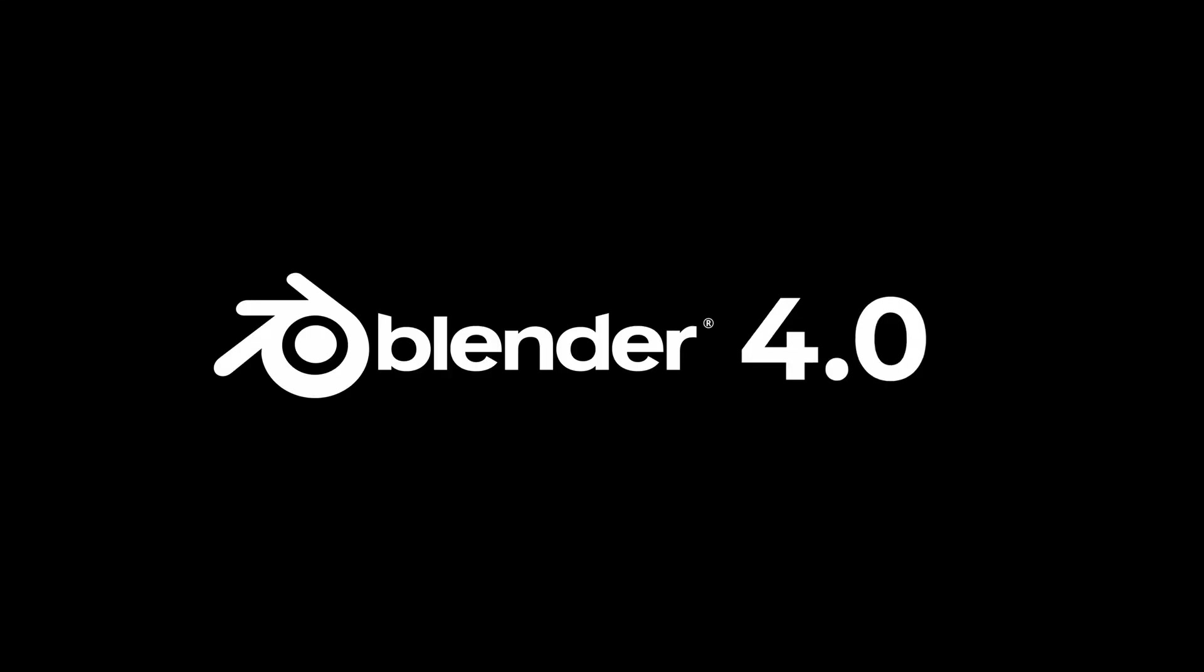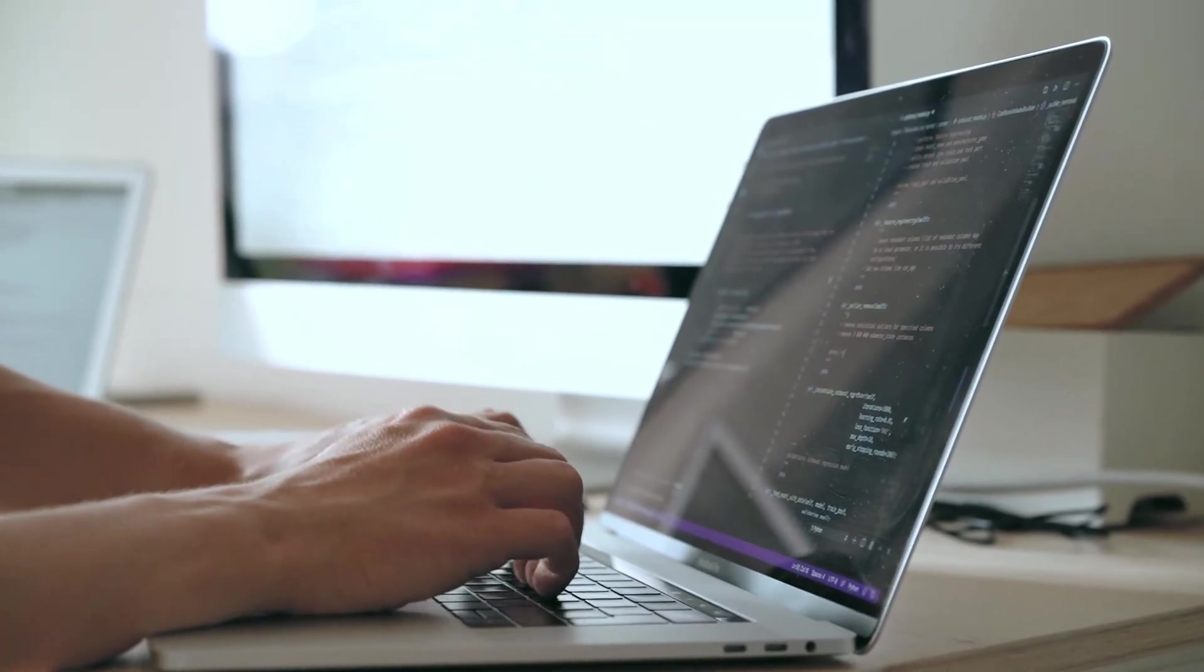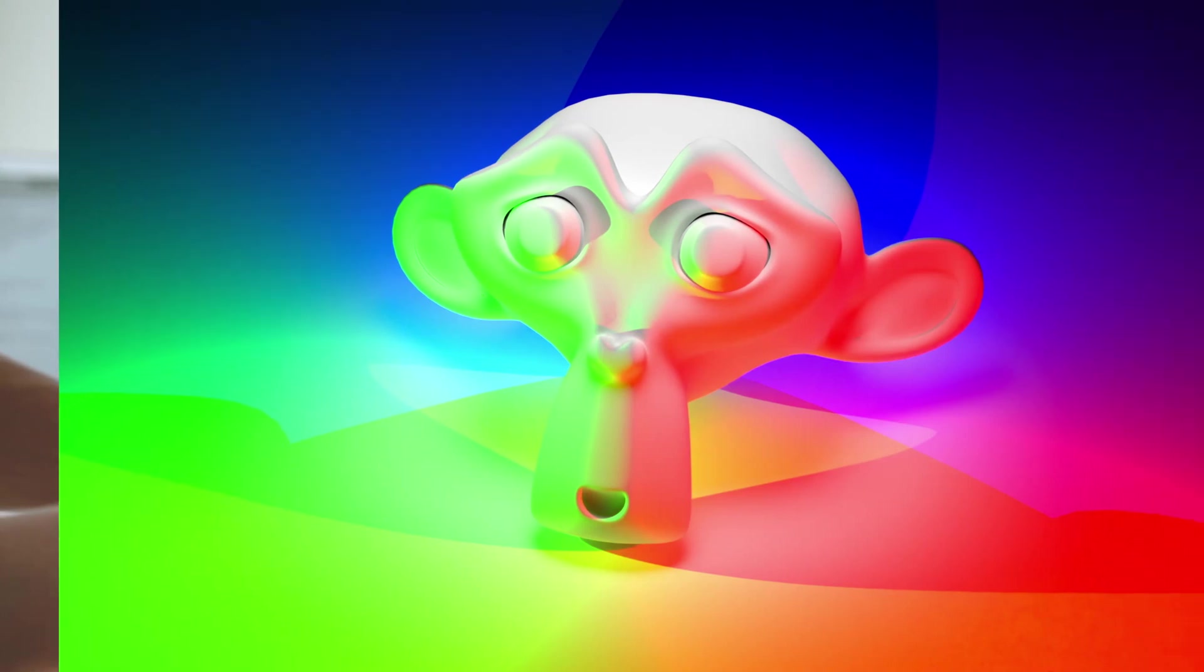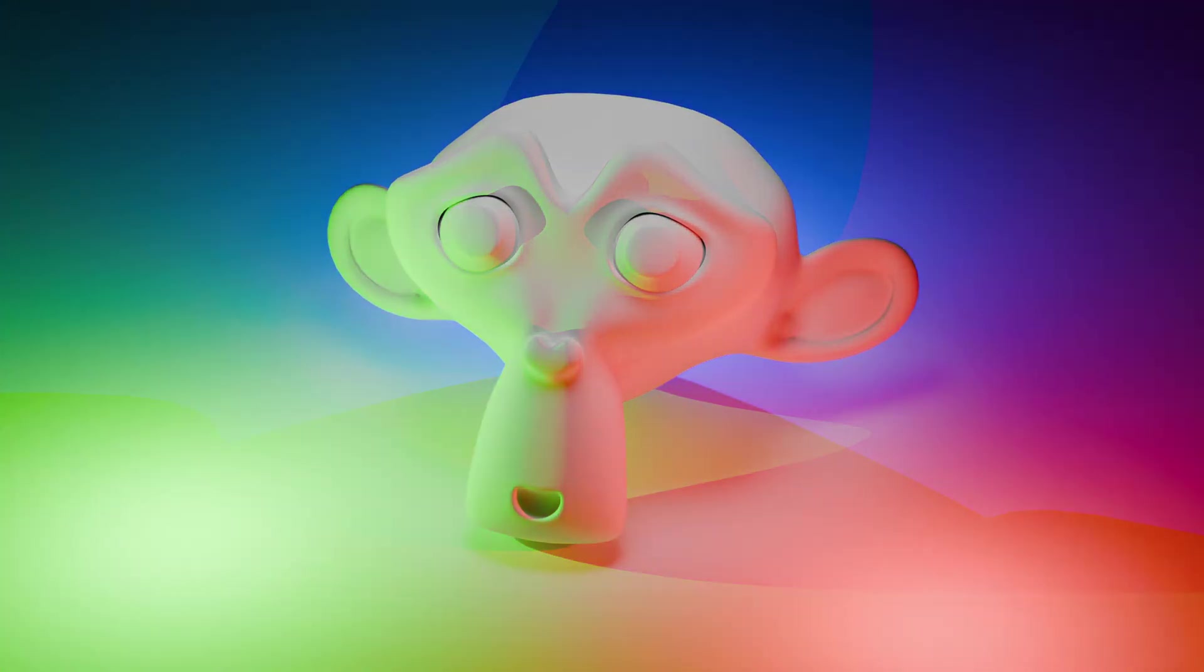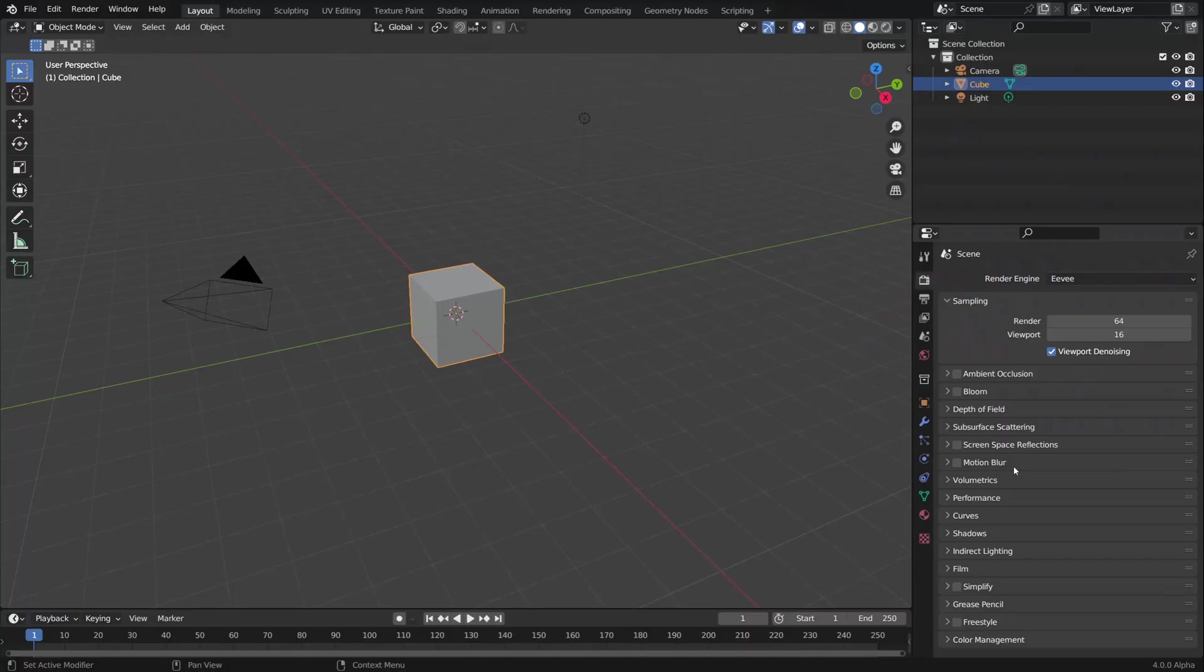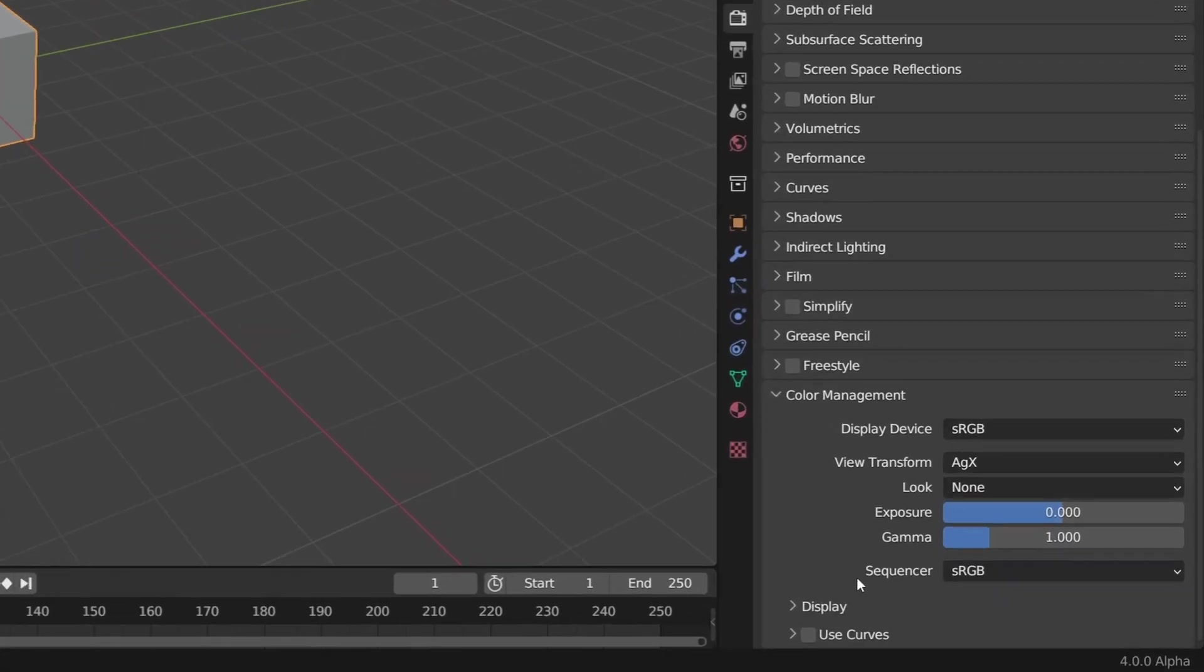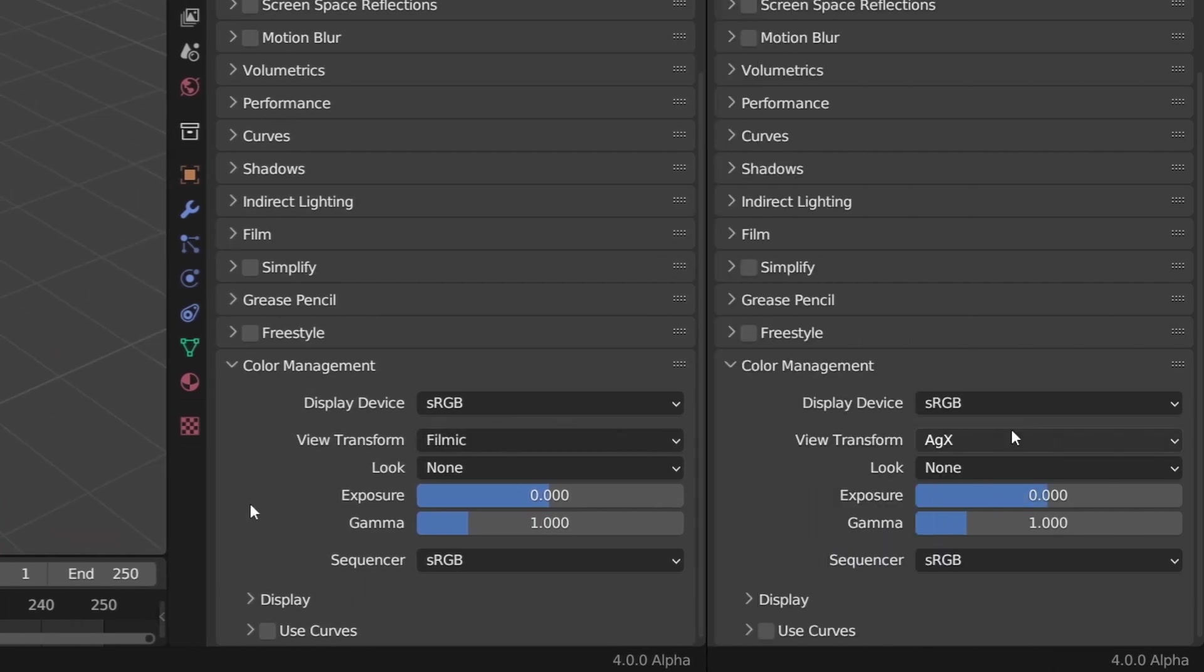Hey! In Blender version 4, the developers are changing one of the most used features, which in the future will give us more realistic renders right out of the box. The change is happening in the color management tab. A new viewport transform option, called AGX, will replace the current filmic transform as the standard option.